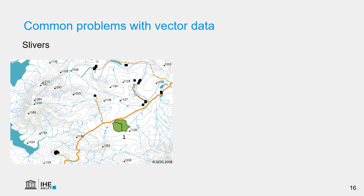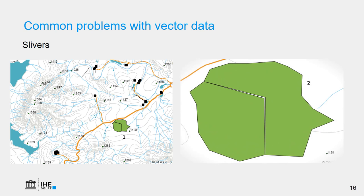Another problem is what we call slivers. So these two polygons, they look correct from a distance, but if we zoom in, we see that there's a gap in between. And that is a problem if we want to do analysis, because often polygons need to be connected to each other. Only if they are not really connected, we can allow a gap. But in this case, that's an artificial gap which we call a sliver.